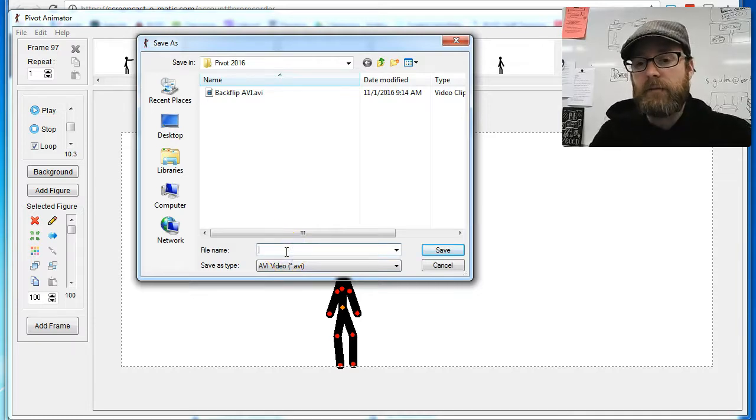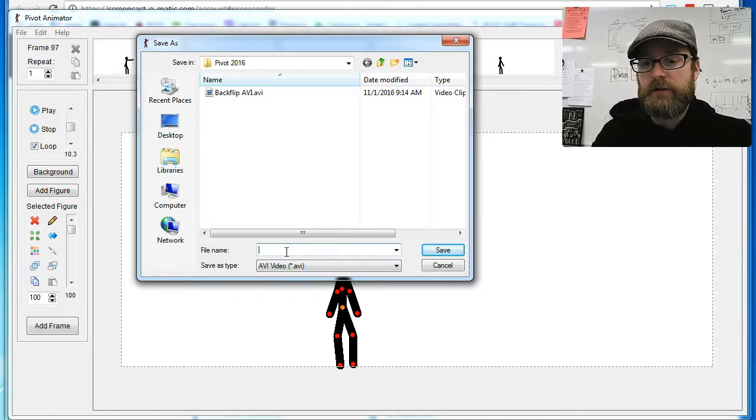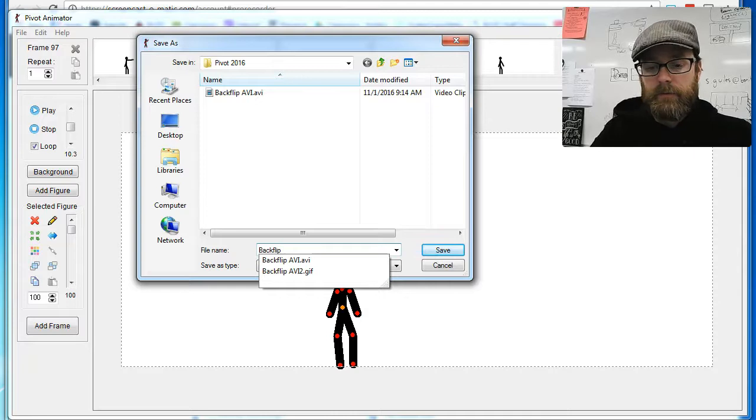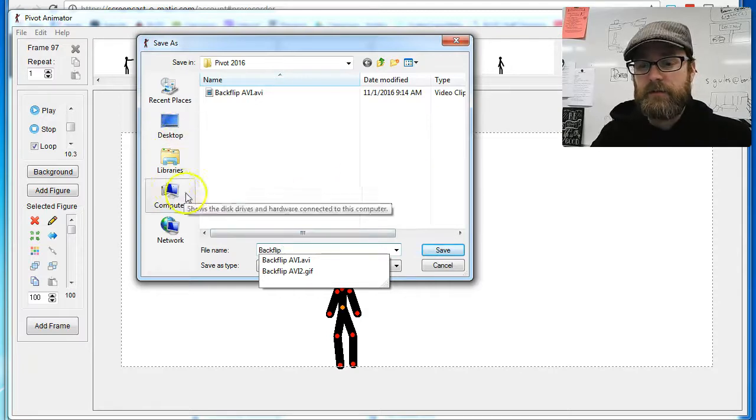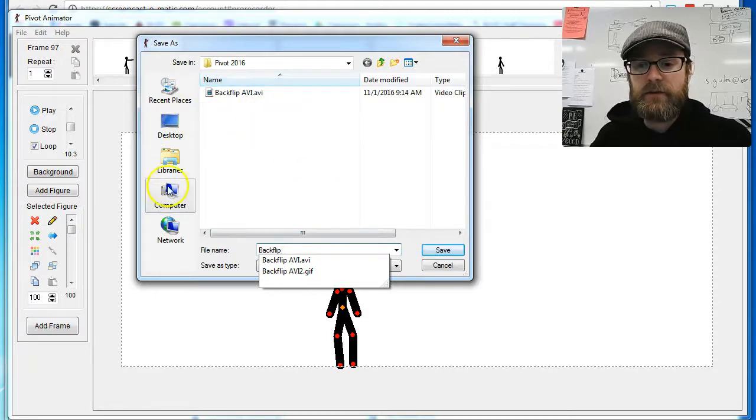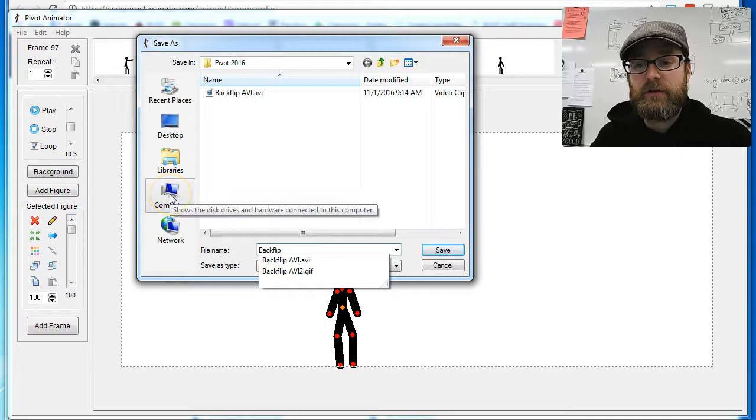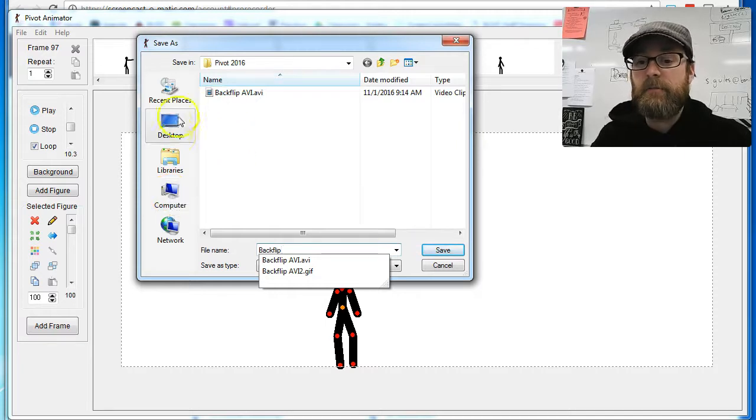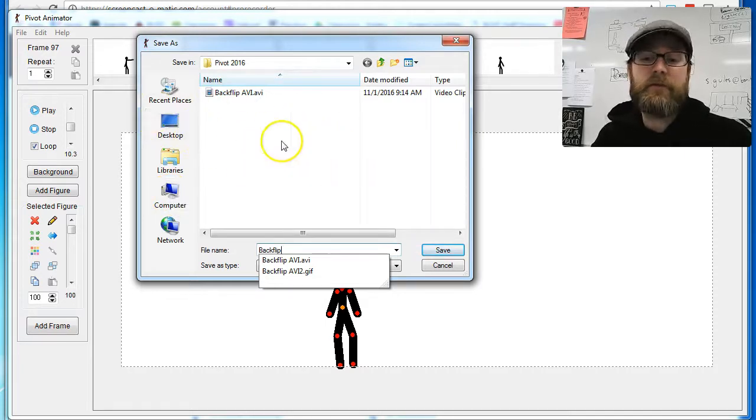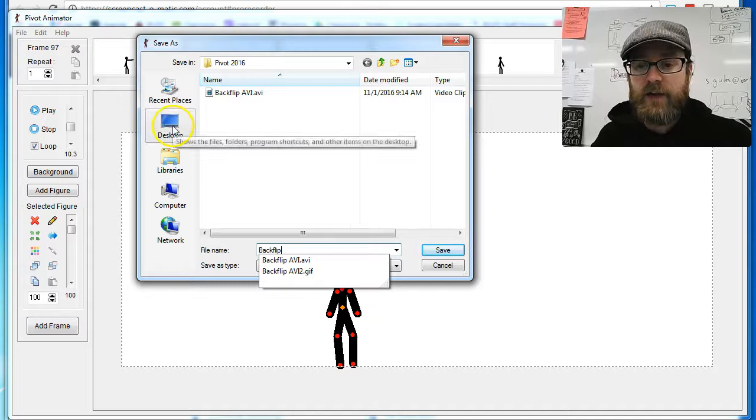For now, I'm just going to call this Back Flip. I'm going to save it to my desktop. If you're one of my students, you should save it in your H drive. If you're doing this at home, you can save it wherever you want, like your desktop.